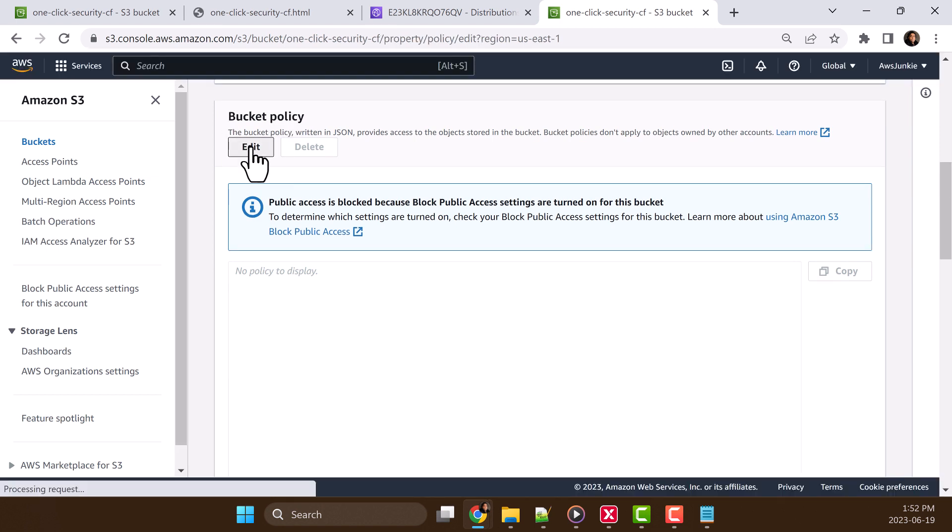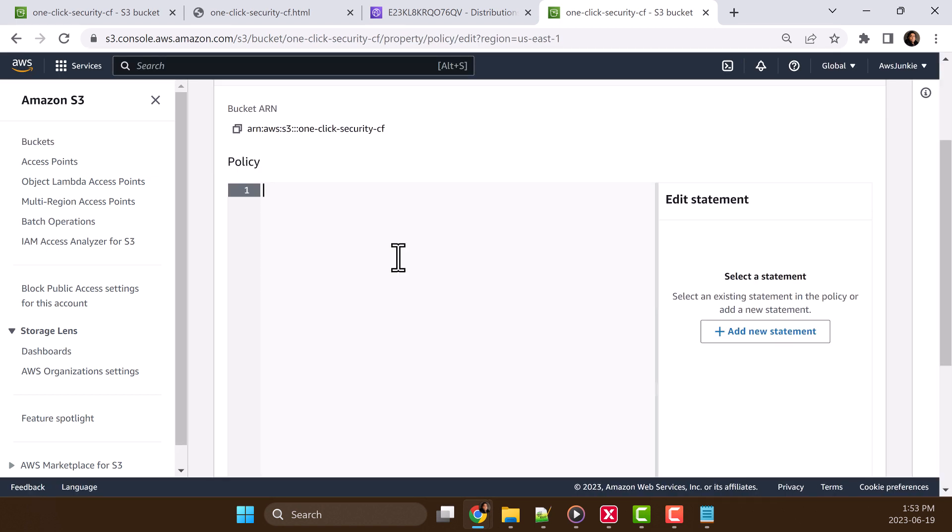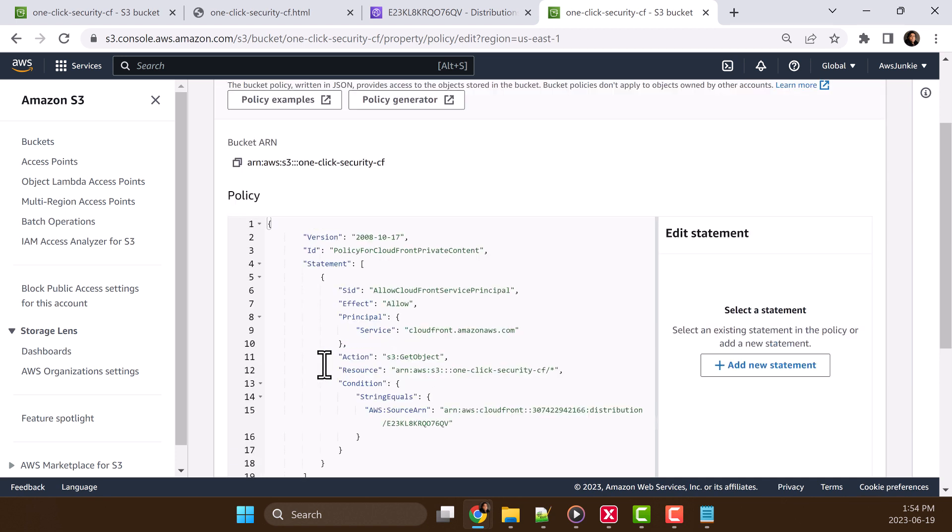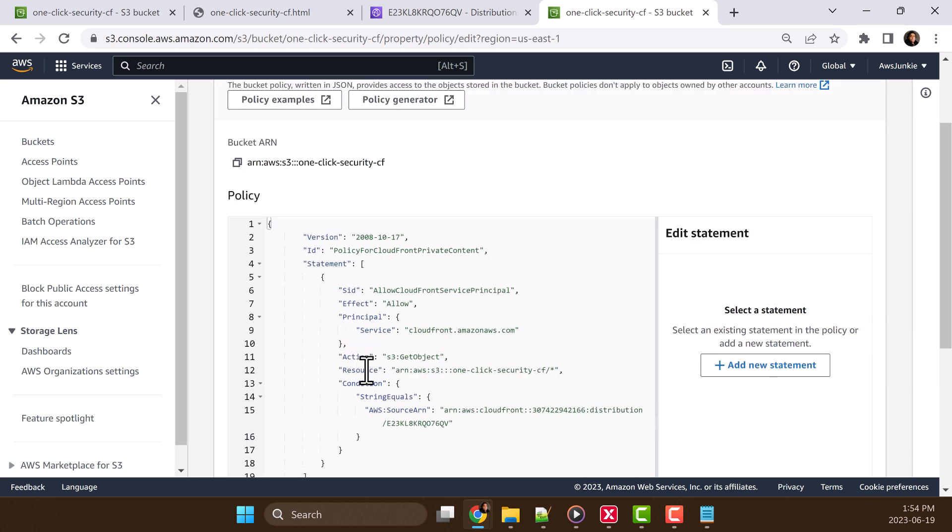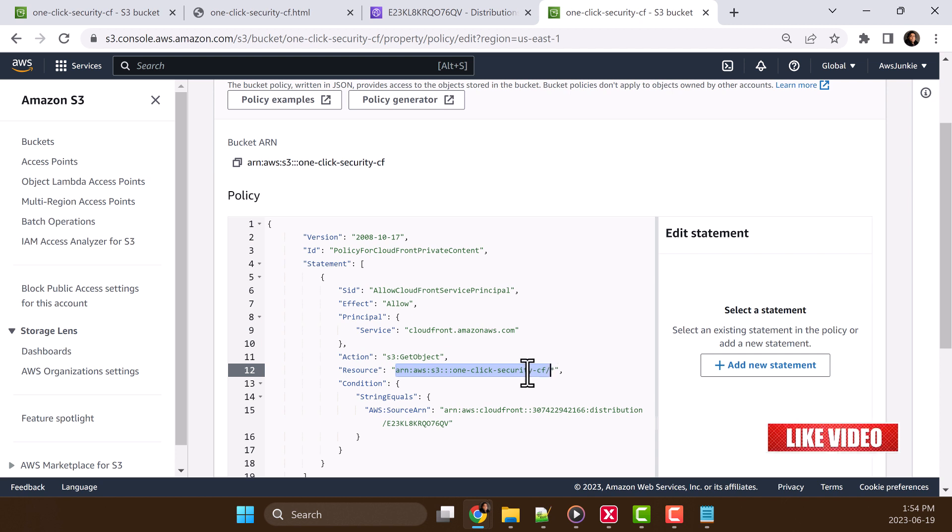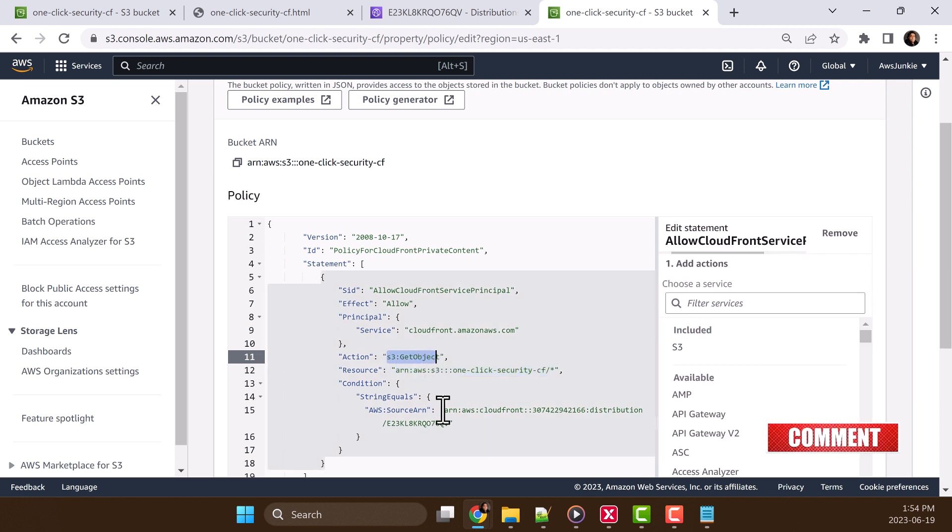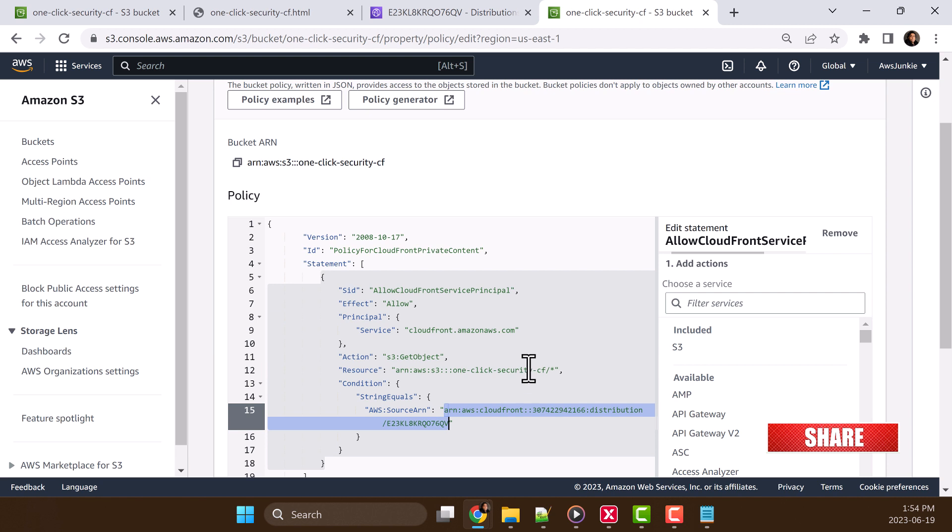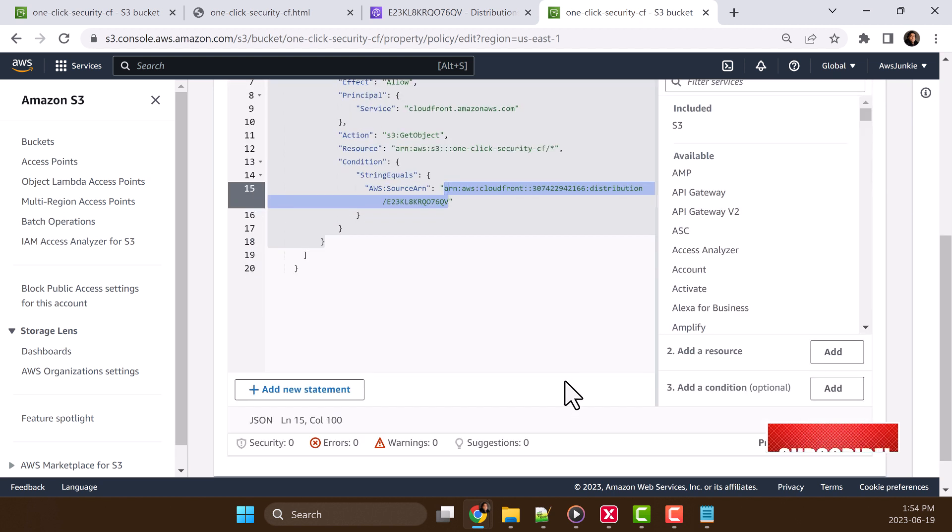Scroll down and in the bucket policy section, click edit and paste the policy. Here you can see we are giving access to this S3 bucket for get object action to this CloudFront distribution. Let's click save.